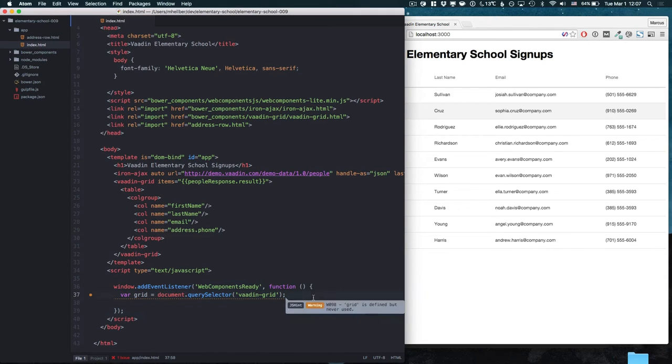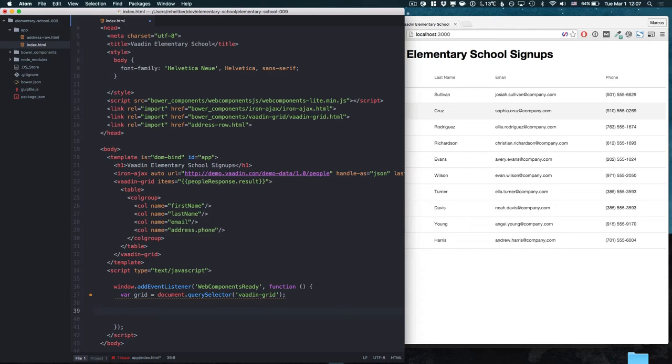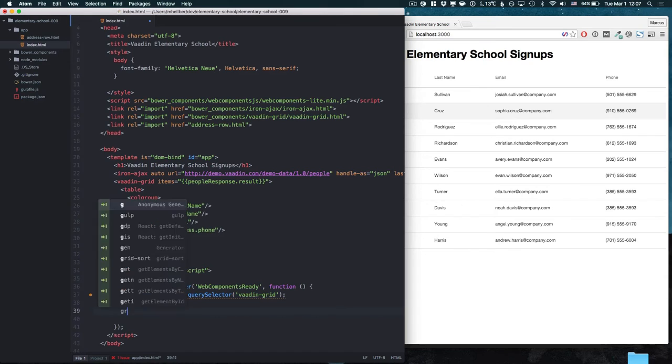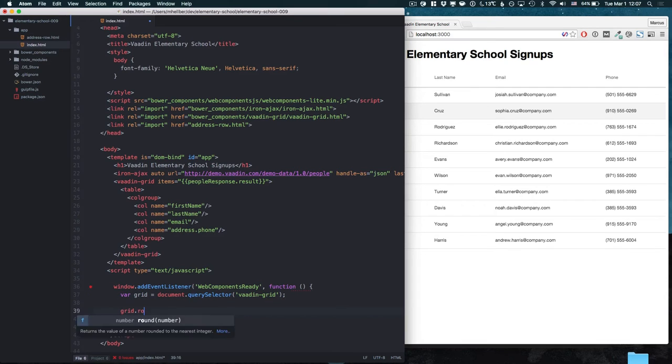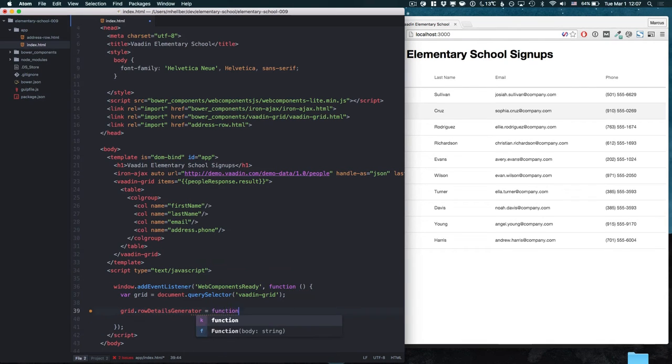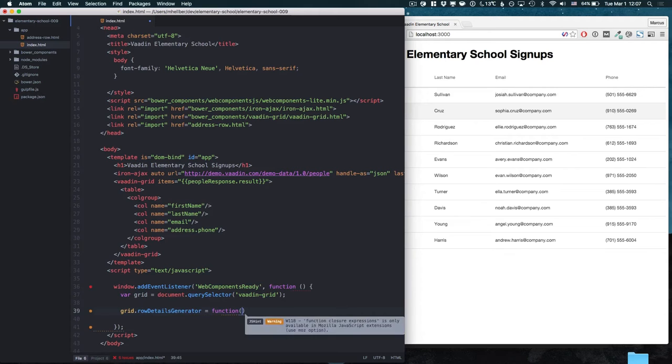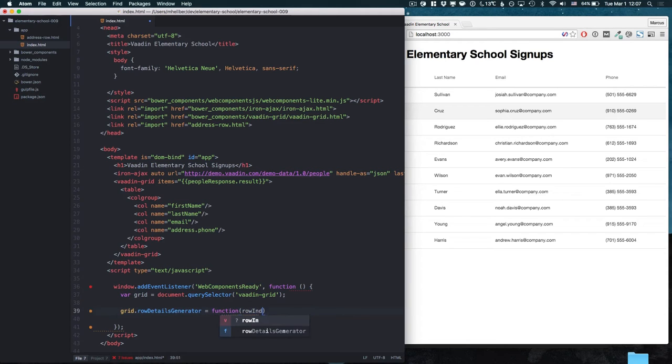So the first thing we need to do is define a RowDetailsGenerator for our grid. The RowDetailsGenerator is a function that gets in the index of the row.